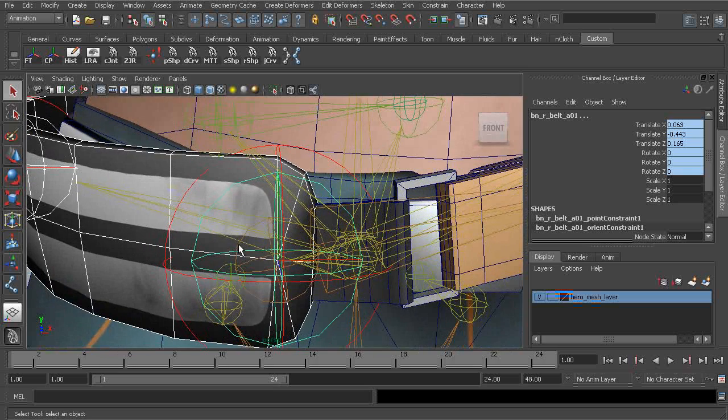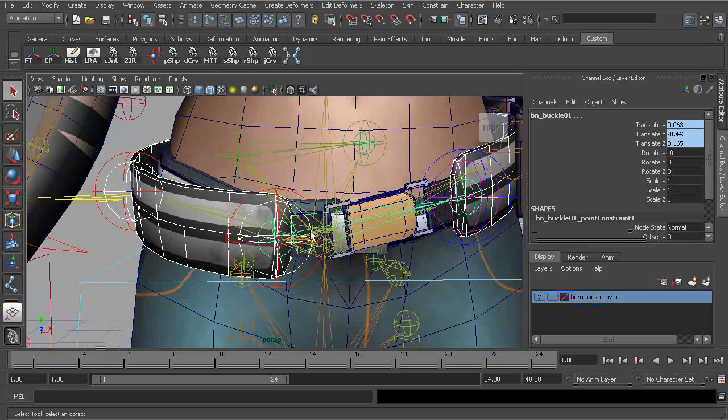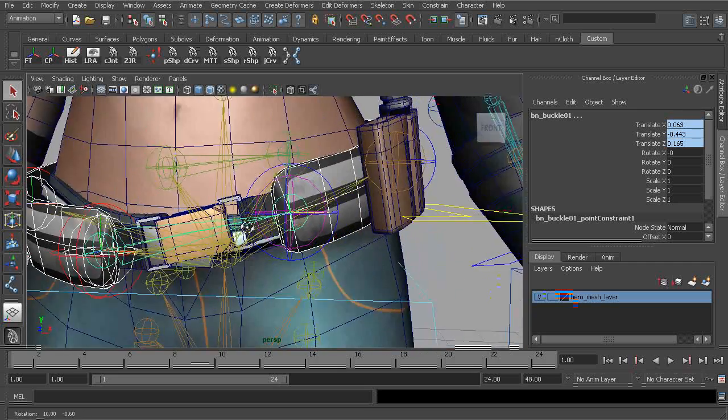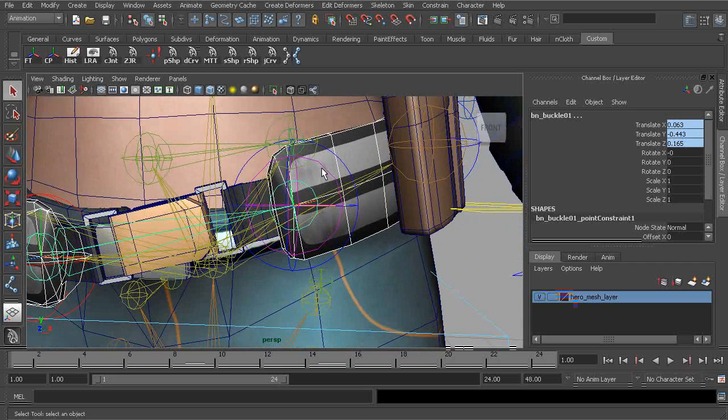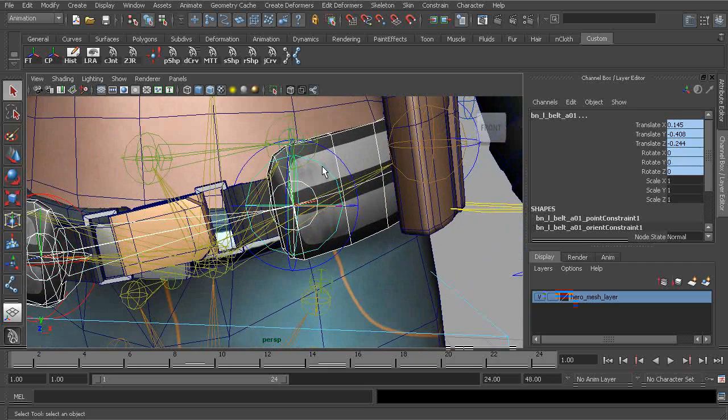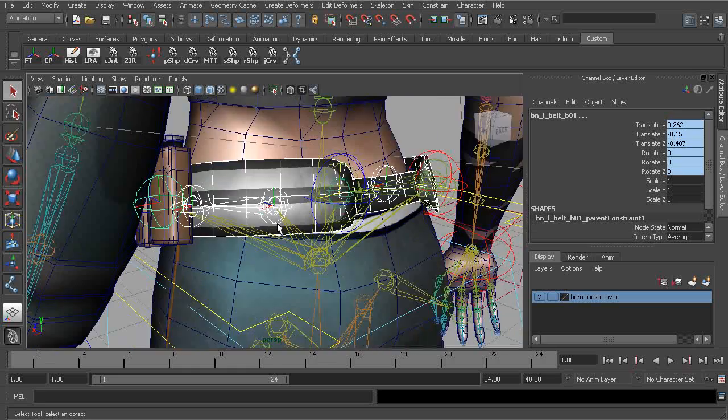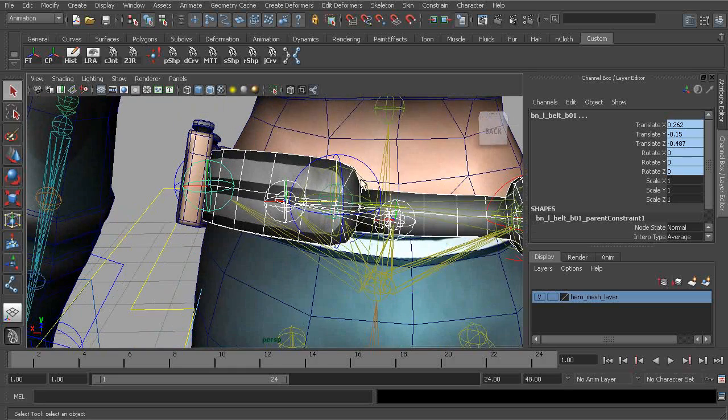We'll also want to grab the main bone of our buckle hinge. Then on the opposite side, grab the same joints, belt A and belt B. On the back, we'll grab belt C.